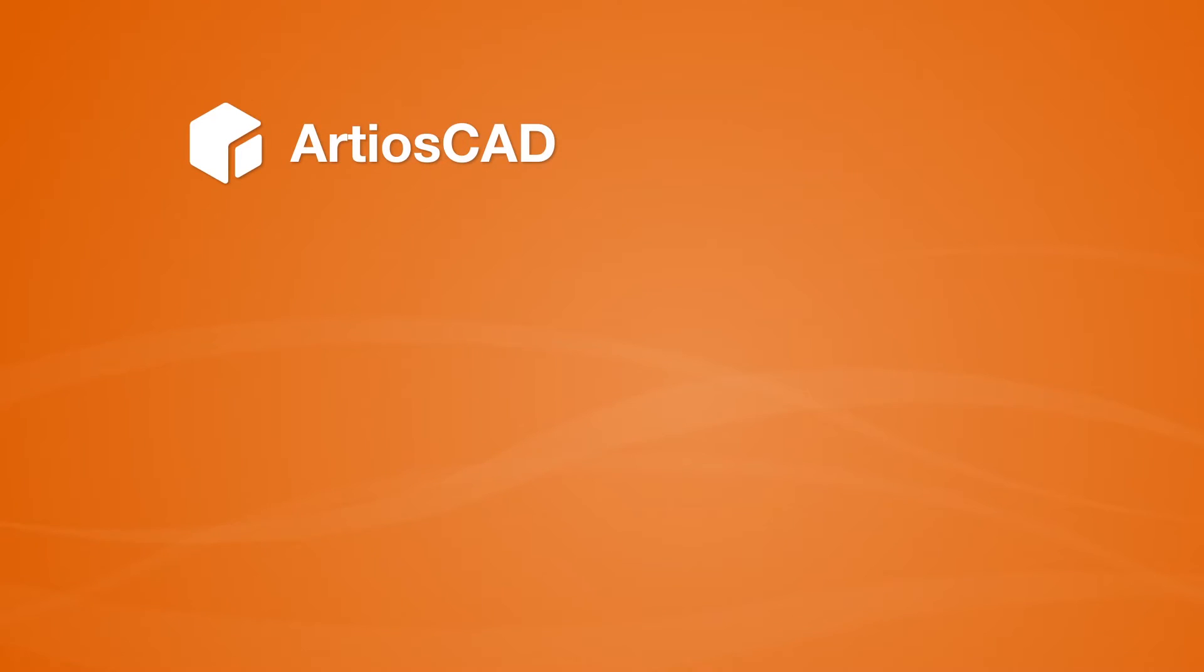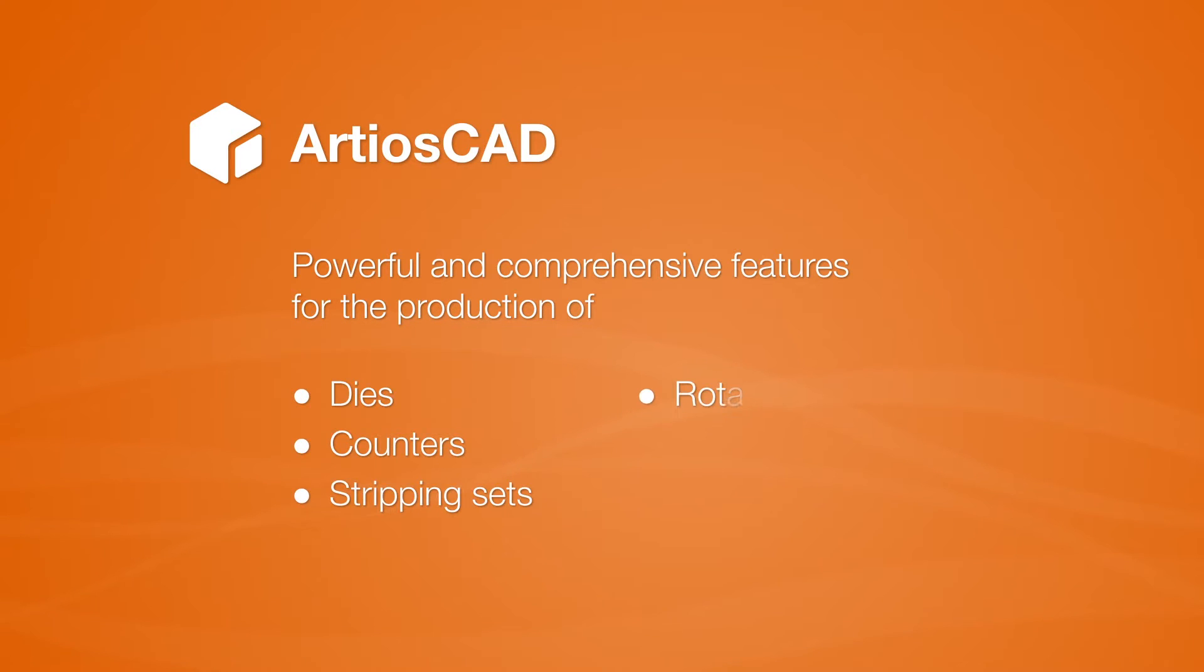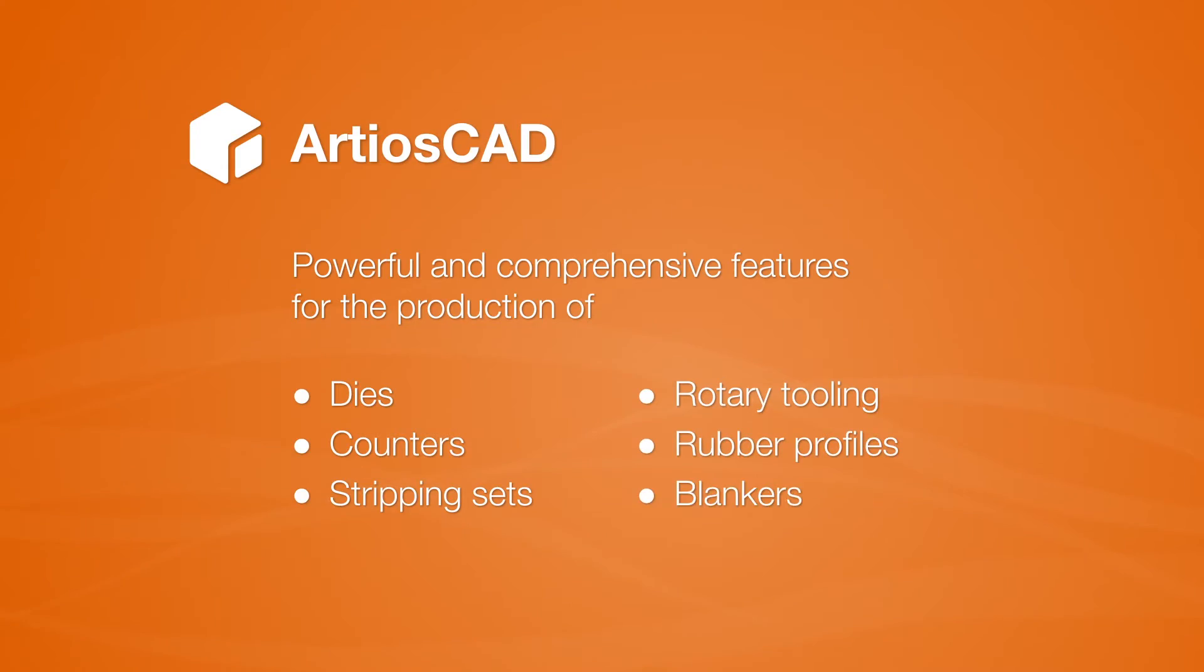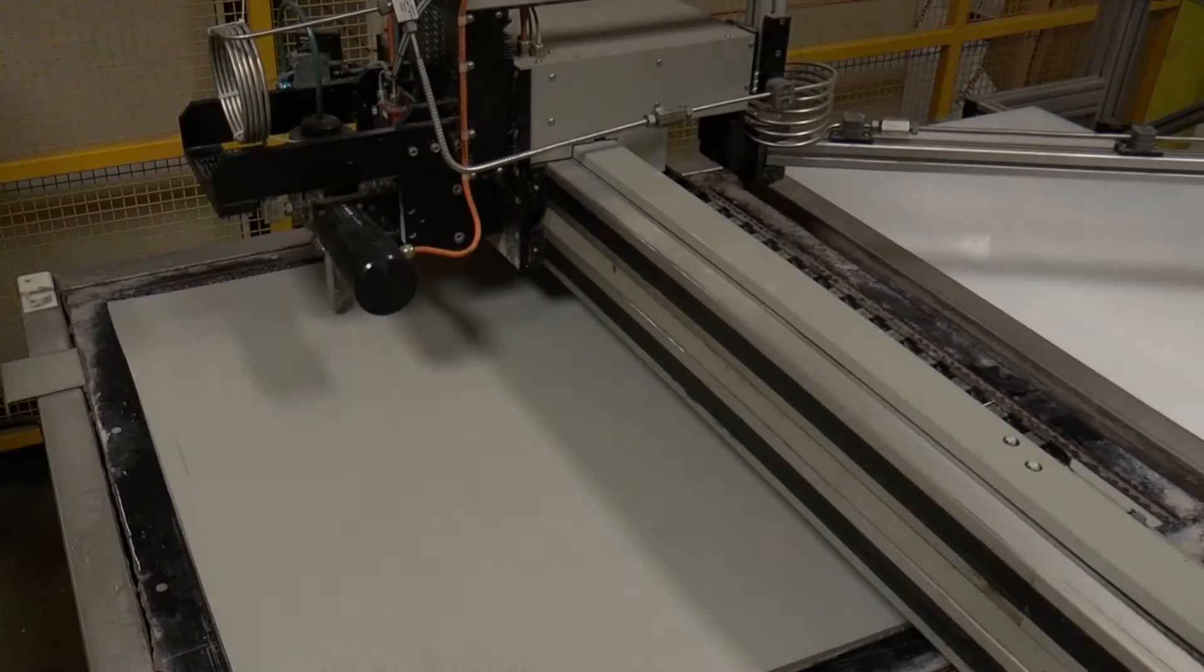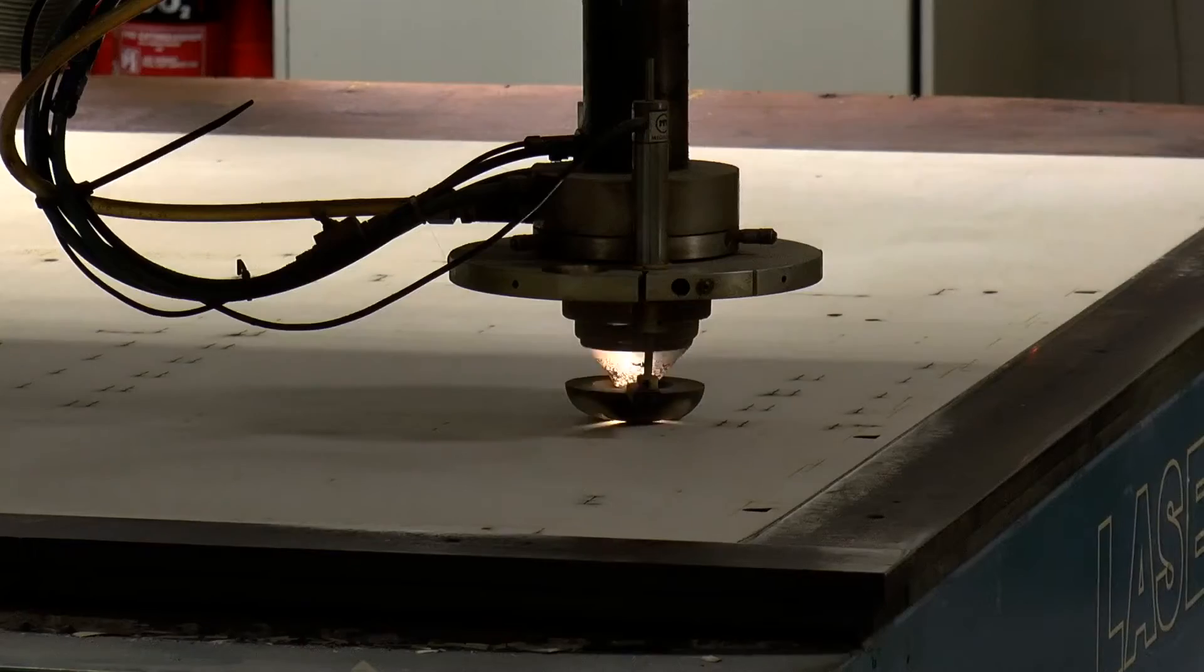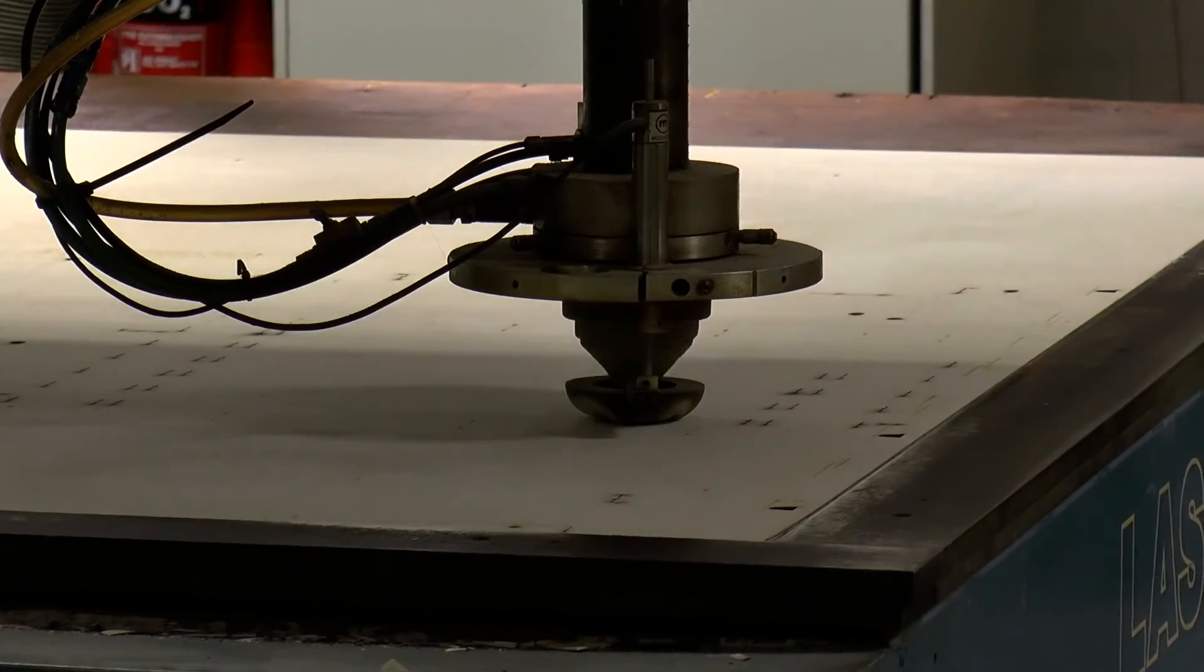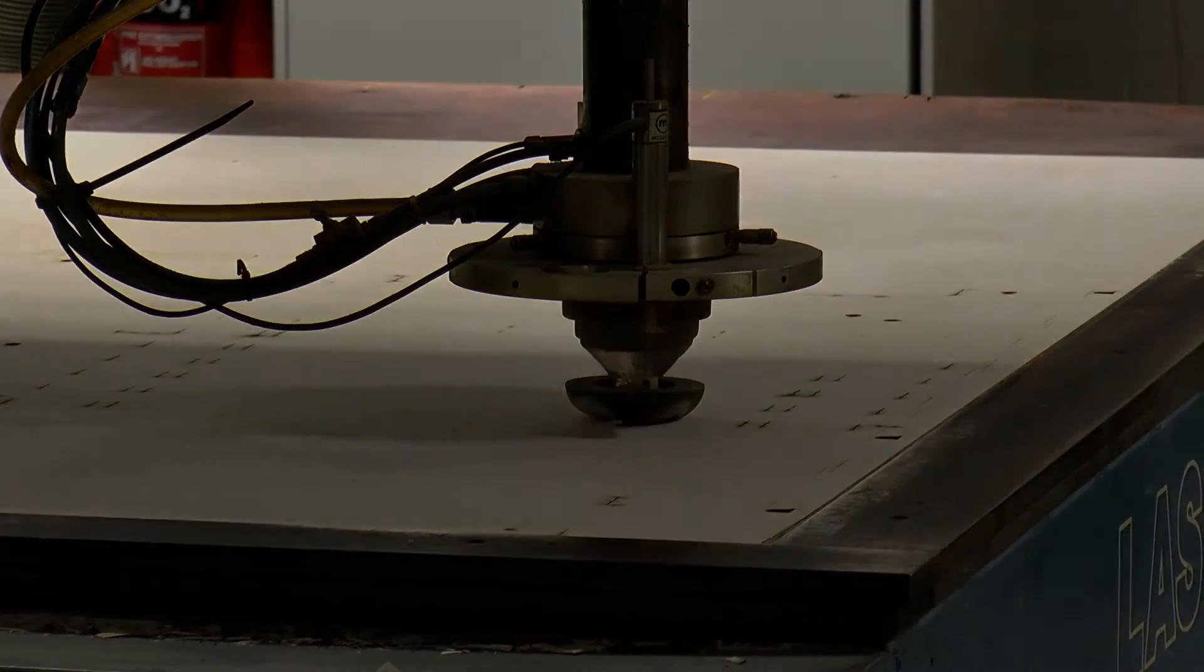But did you know that ArtiosCAD also provides powerful and comprehensive features for the production of dies, counters, stripping sets, rotary tooling, ejection rubber profiles, and blankers? In this video we will demonstrate how you are able to create die boards and stripping sets ready for any output, including lasers and die saws.